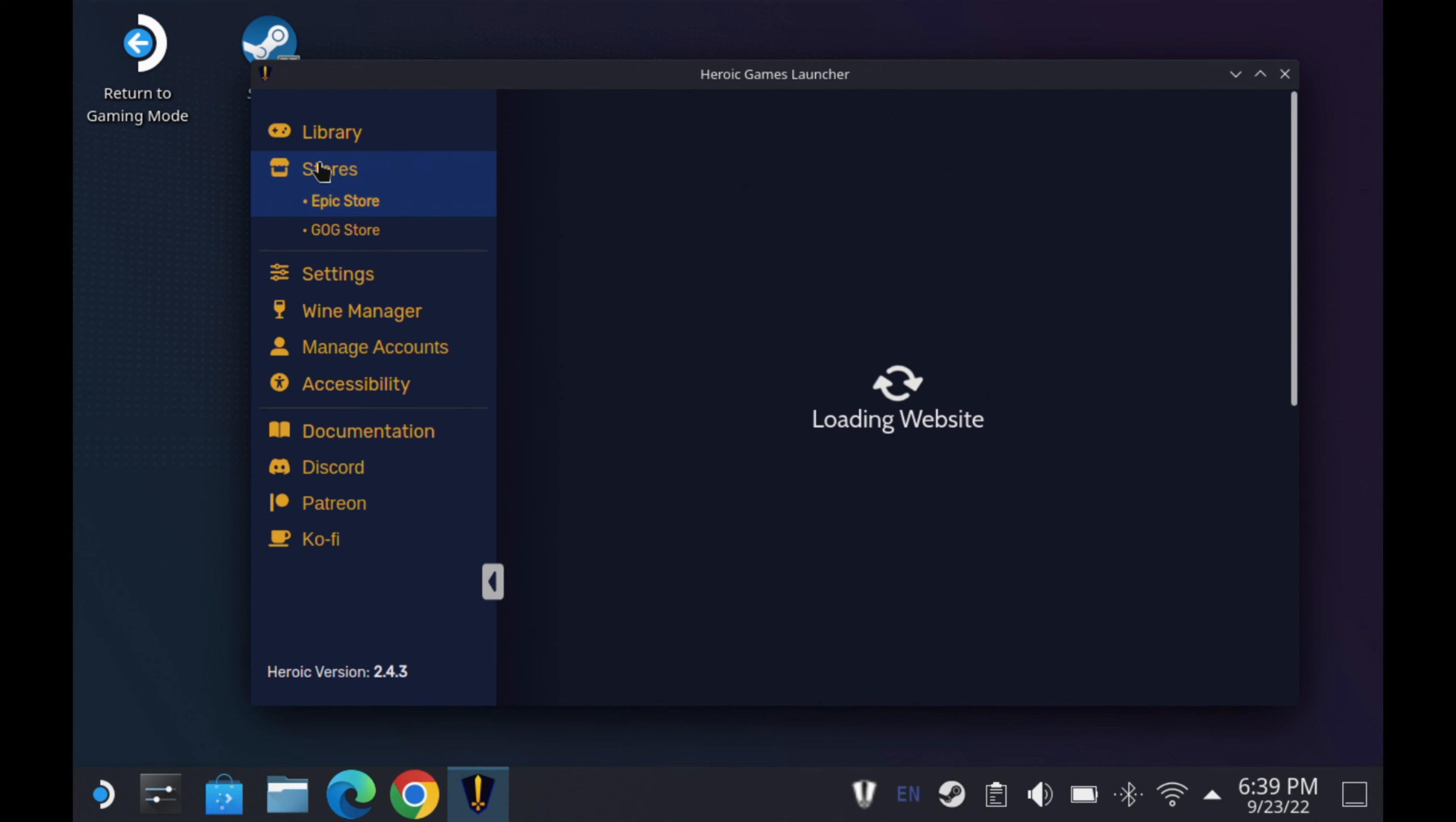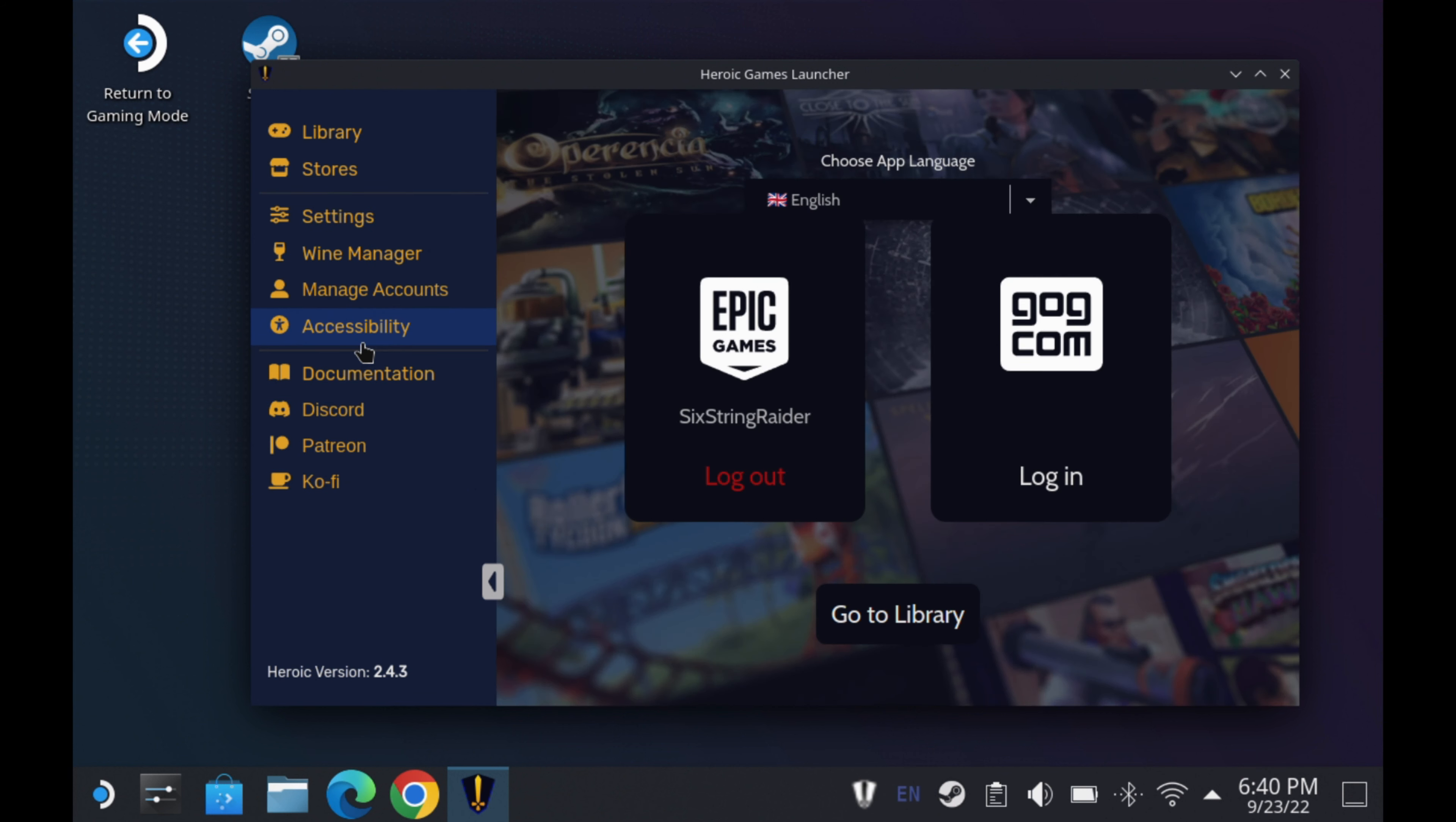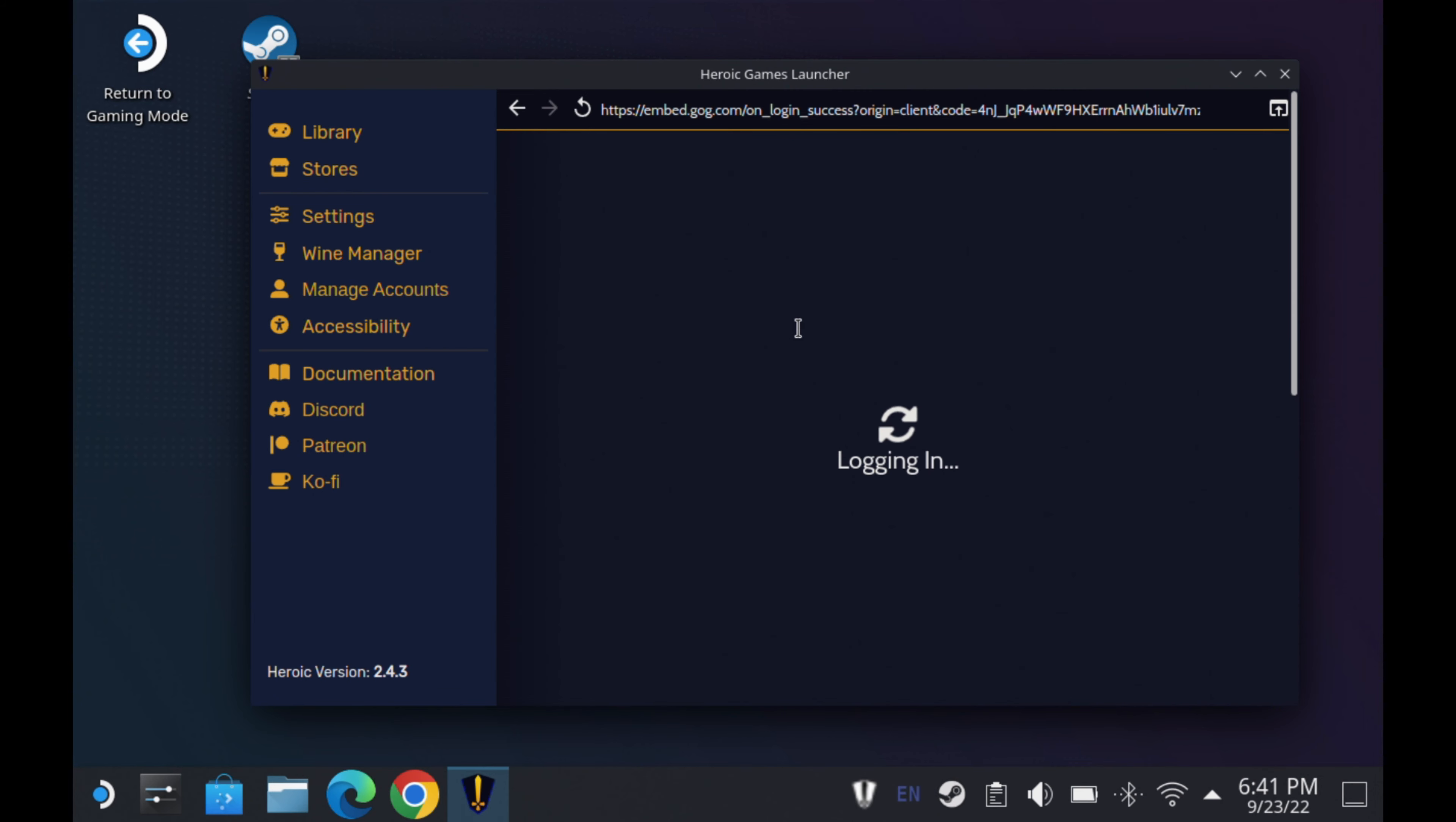Now, they do have the stores here, which is basically the websites. They don't have the store fronts on the app. So you click on these and you'll be able to go in there. Now, on manage accounts, which is really important, is where you want to go to link your Epic store and your GOG account. You'll just click log in. You'll go through the process there. It's really quick, pretty easy. I haven't had any problems. And then that will link up and be able to show your purchased games in the heroic app.